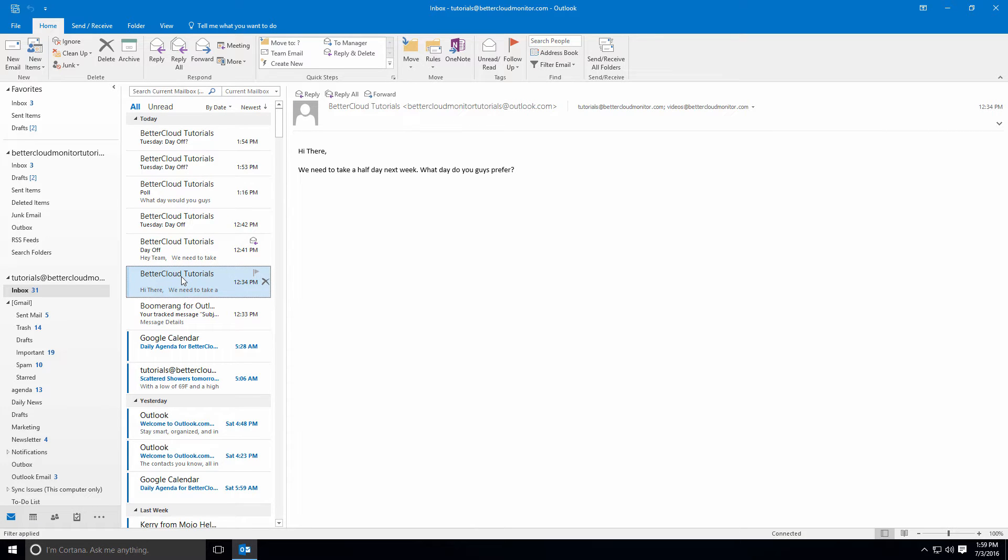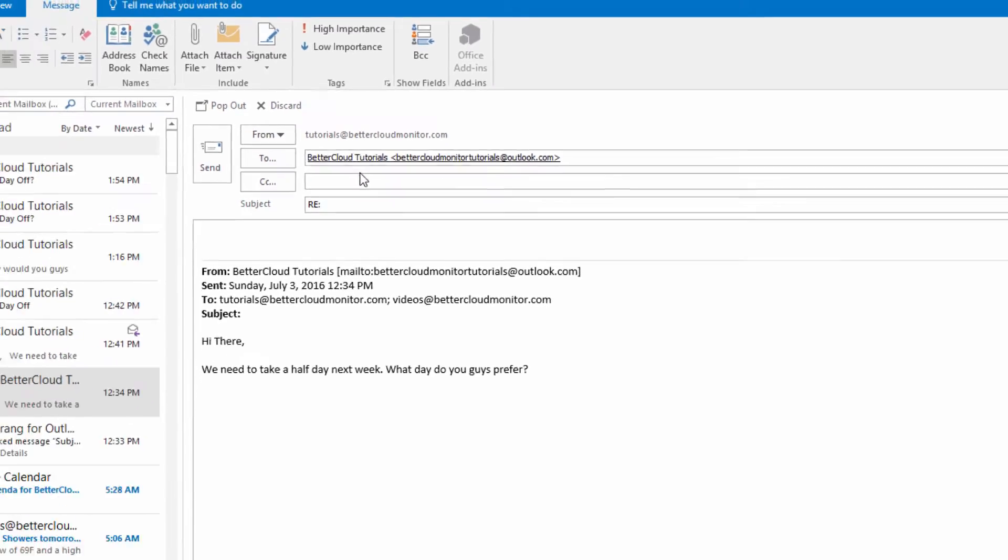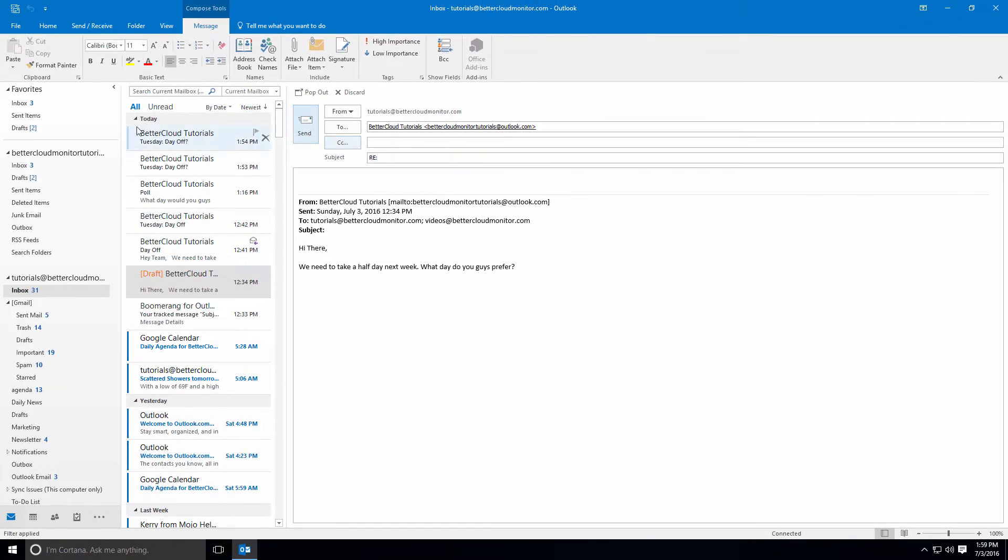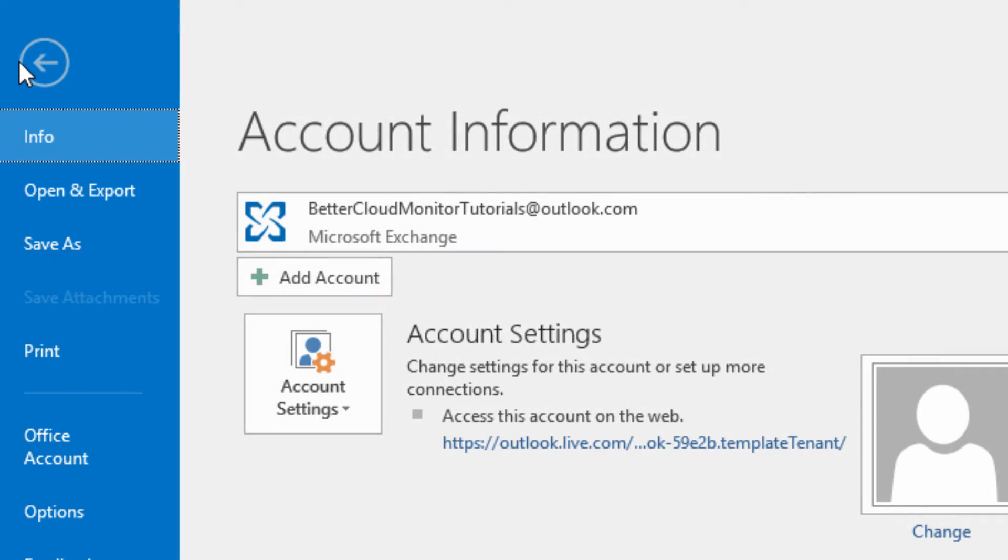So in that case, we need to adjust the reply-to field in Outlook. Adjusting this in Outlook is pretty straightforward, so let's click on the File menu and then click on Info.